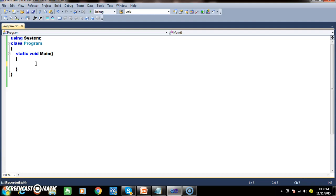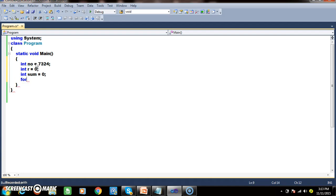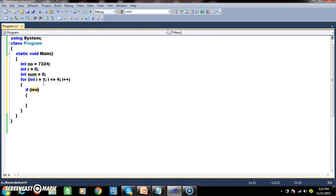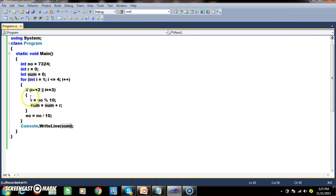Now let us see the program to find the sum of the middle digits. I will declare: int number equals 7324, remainder r = 0, sum = 0. Rotate the loop 4 times: for (int i = 1; i <= 4; i++). Only if i == 2 or i == 3, find the sum. Inside: r equals number modulus 10, sum equals sum plus r. After each iteration, number equals number divided by 10.